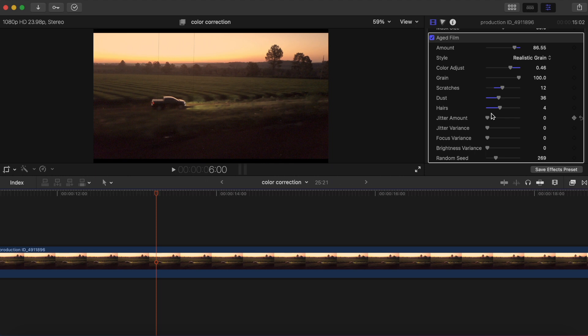So just kind of play around with this guys, see what you want to do. We got the jitter, just kind of bump all of these up a little bit.